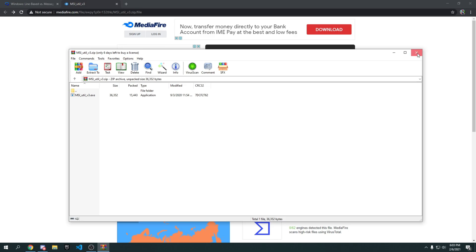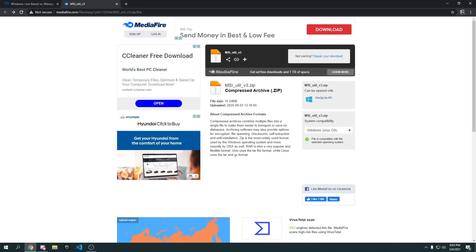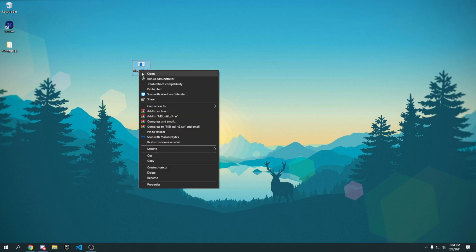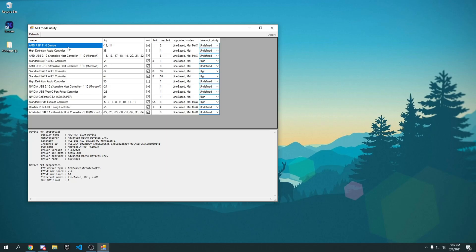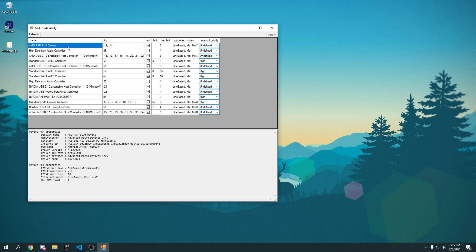Once that's done, close the archive and go to your desktop. You'll see the application there. Right-click on it and press 'Run as Administrator', then press Yes. The application will then open.